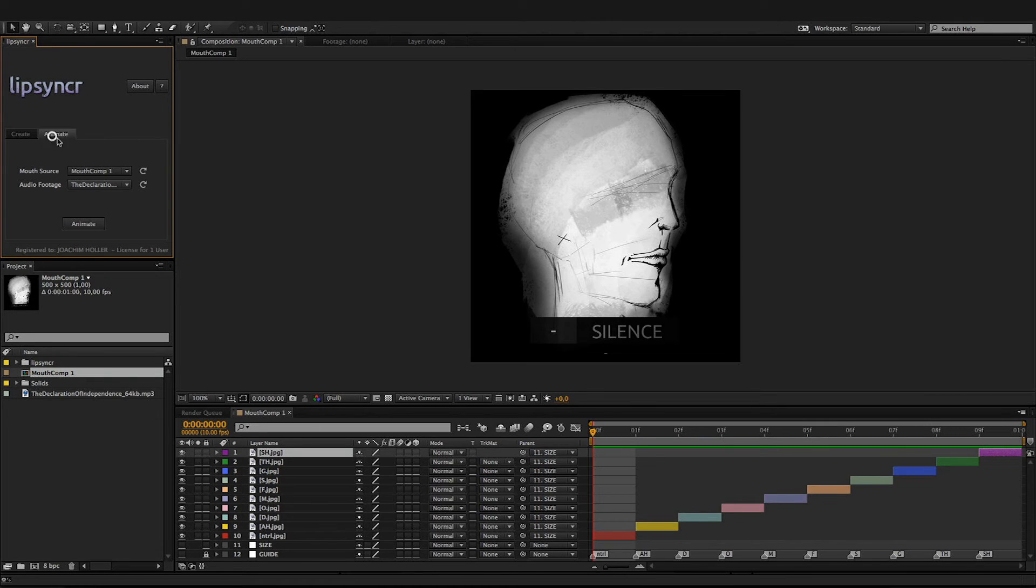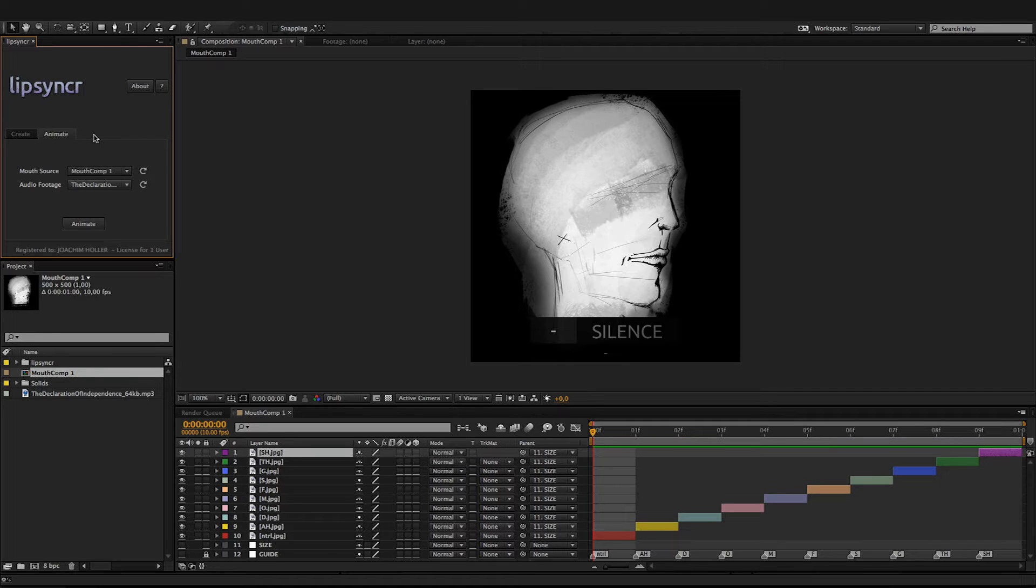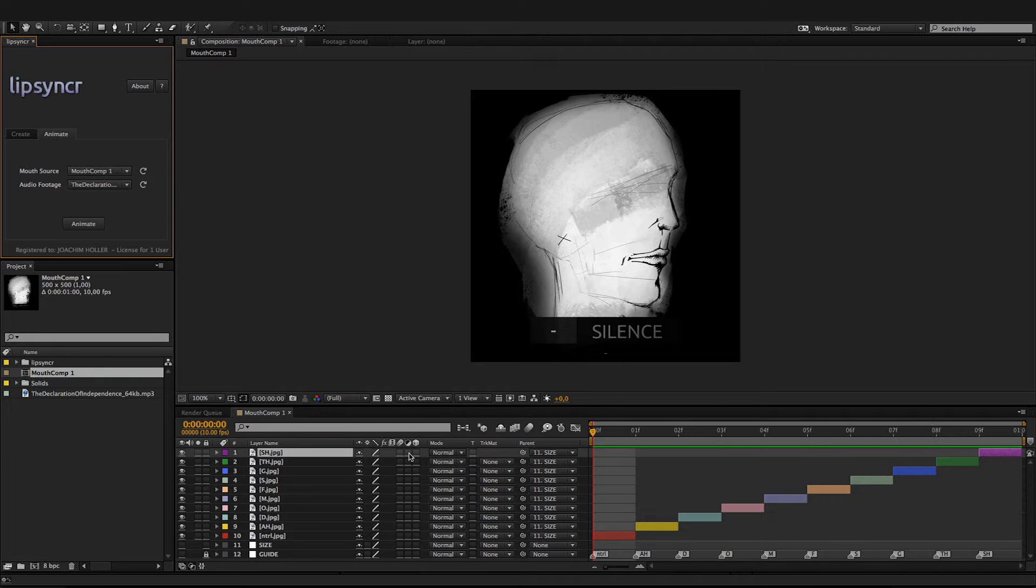If I open the Animate tab, you'll see that you have two dropdowns that you have to fill. First one is MouthSource. MouthSource are exactly those compositions like MouthComp1 created in the first step.